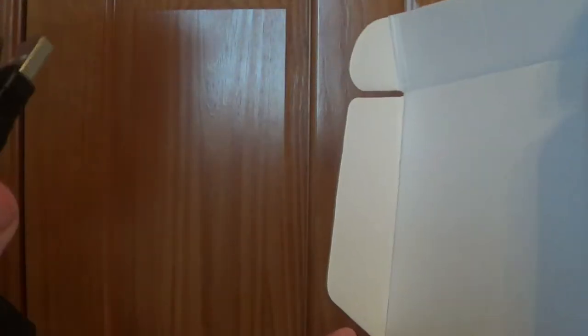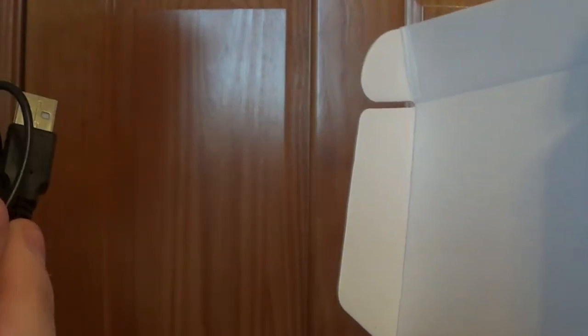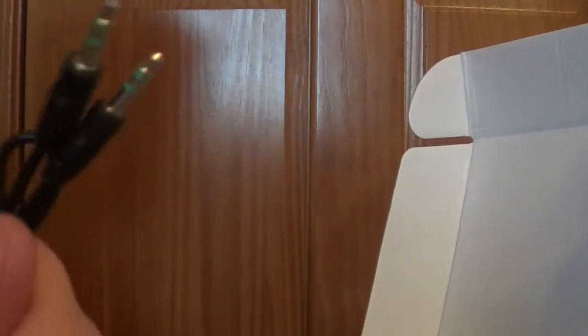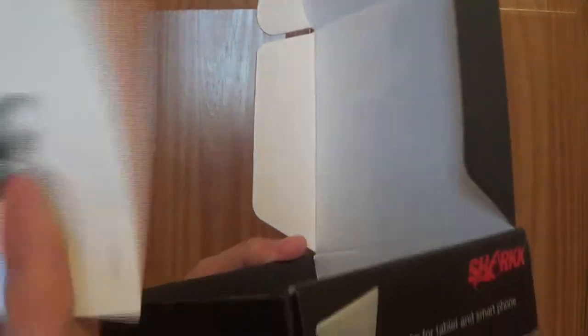And we are greeted with a USB cable, a micro USB cable, and a 3.5 millimeter jack cable. And in the other box we have just some paperwork, probably just saying how to sync it and different things.